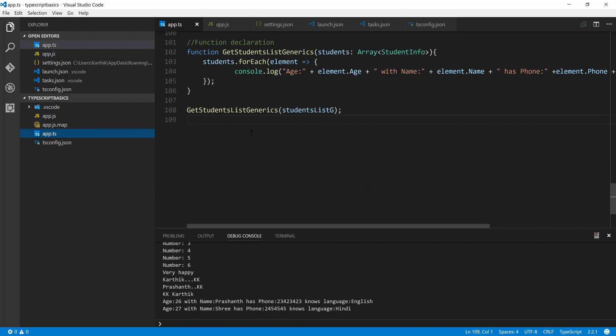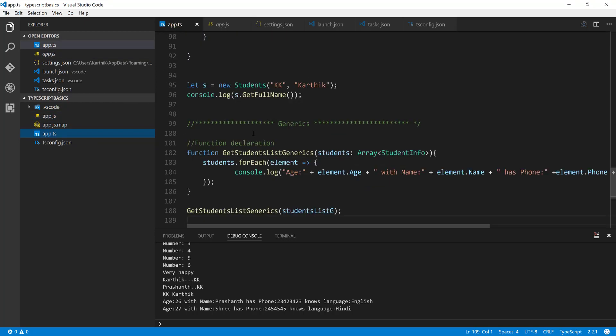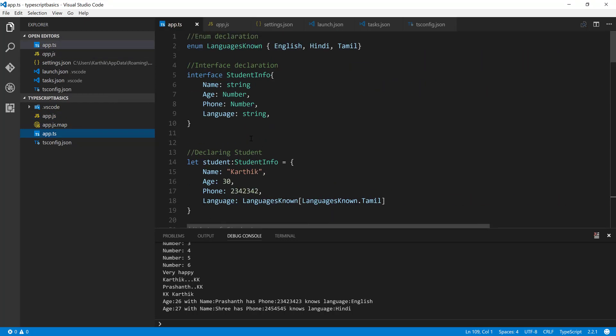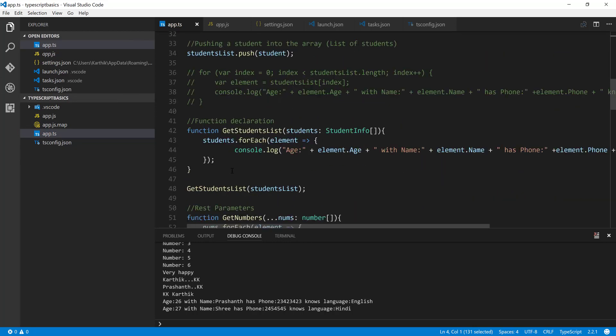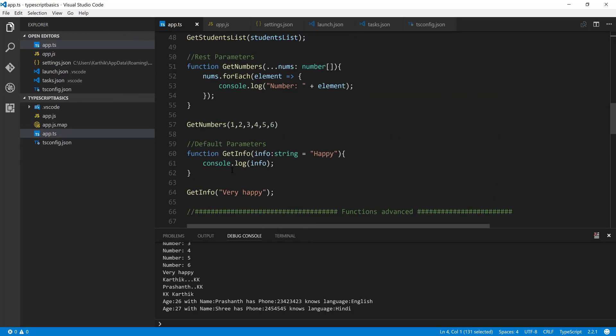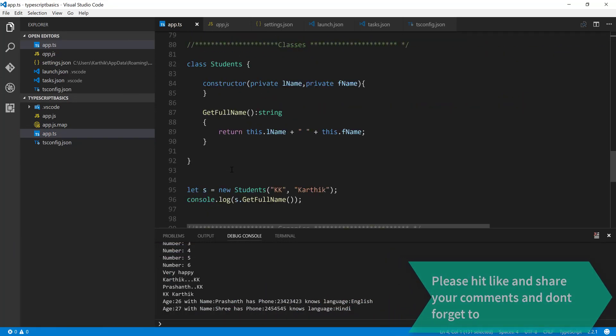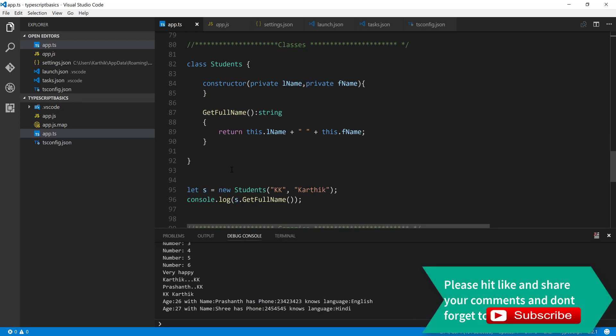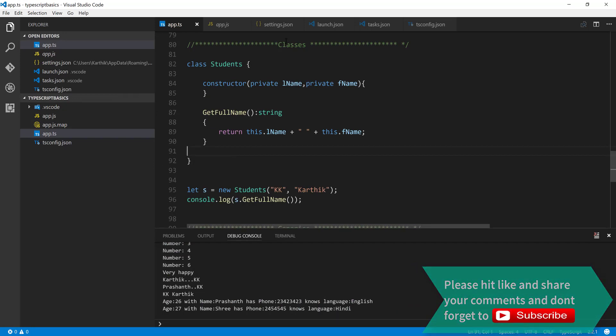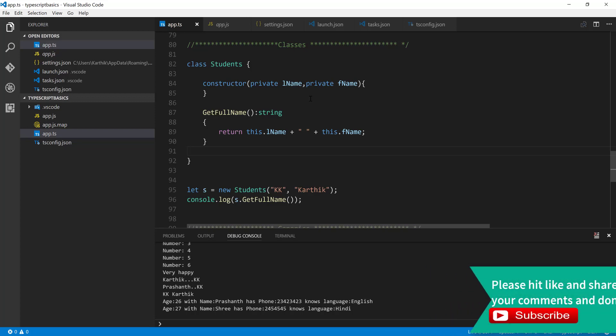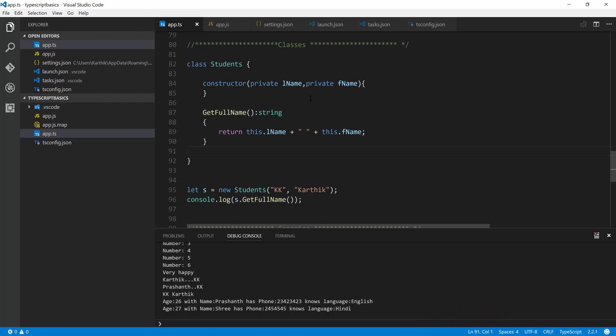So from our next video onwards, we are going to segregate all these codes. We're going to move this interface to another file and these classes to another file, and we are trying to work with the modules so that we can make this code even more neat. So that's it guys, once again thank you very much for watching this video and have a great day.